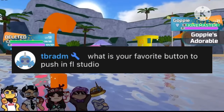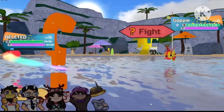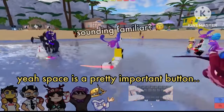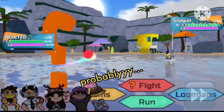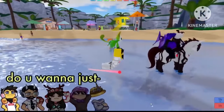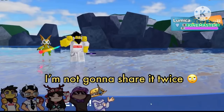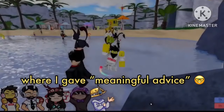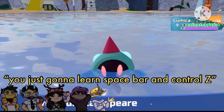What is your favorite button to push in FL Studio? Probably spacebar — that's pause and play. And probably Ctrl+Z, that one's really good, that's a meta combo. So do you want to repeat those so I can write them down? I'm not gonna share it twice, it's a secret. Yeah, clip out the part where I gave meaningful advice and just tell them that to learn how to make music you just gotta learn spacebar and Ctrl+Z.